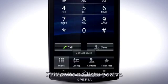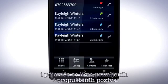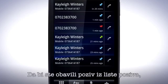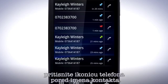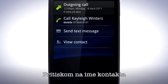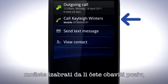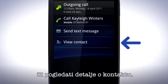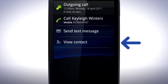Tap the Call Log tab. A list of your recent and missed calls appears. To make a call from your log, tap the telephone icon next to the name of the contact. By pressing the name of the contact, you can choose to call a contact, send a text message, or view the contact in detail.